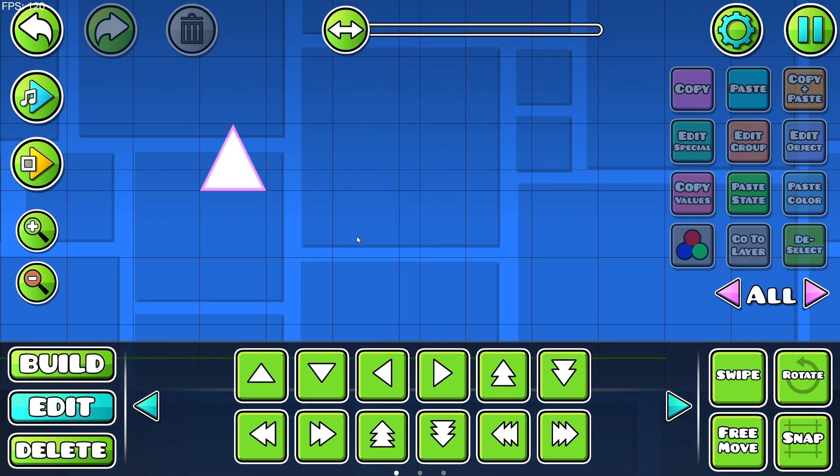That is basically everything you need to know about the color trigger in Geometry Dash. Don't forget to like and subscribe and turn on notifications for more videos just like this one. I'll see you in the next one — bye!